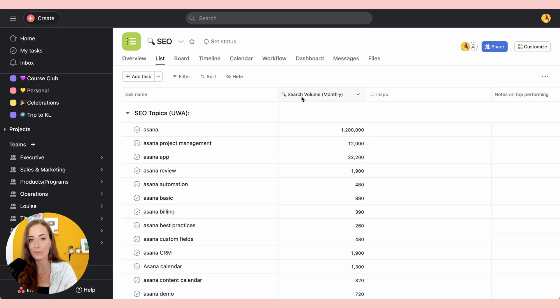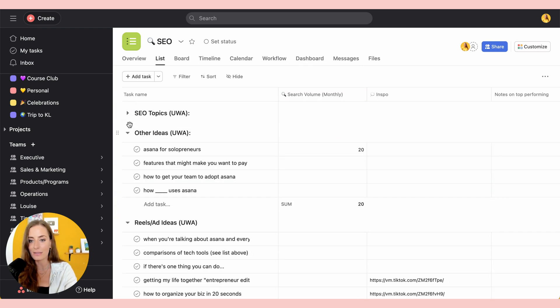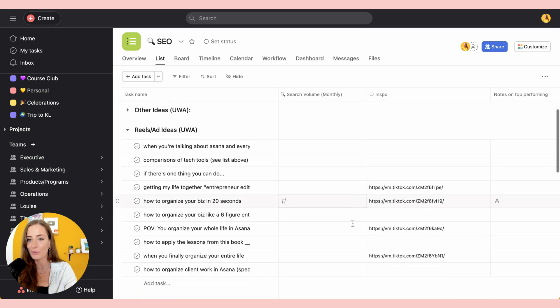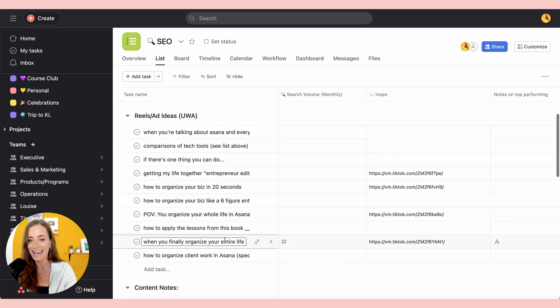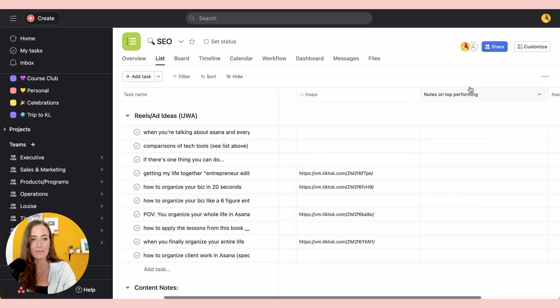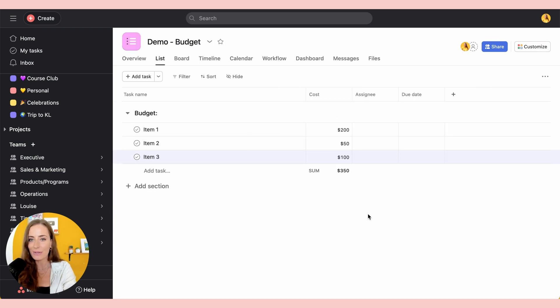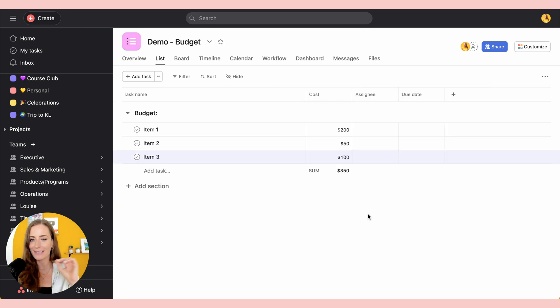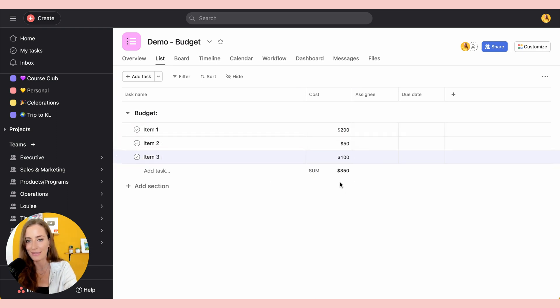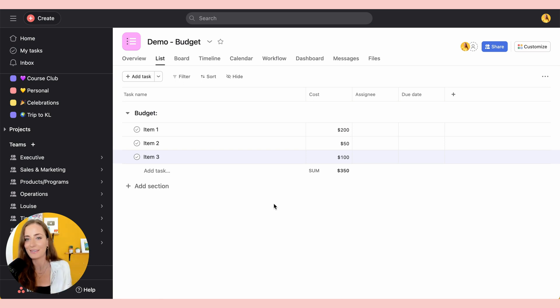So for example, I added search volume monthly to this SEO board. I have some inspo over here for reels and ad ideas and I put the inspo link right here. So this just links out to the TikTok video I'm talking about. I have notes on top performing content. I've also been using this for budgeting and tracking different expenses. So I have my list of items, the cost, and then it's going to automatically calculate the sum for you. So obviously there's so much that you can do with this, but basically the world of custom fields can be unlocked.